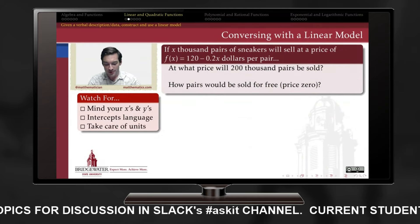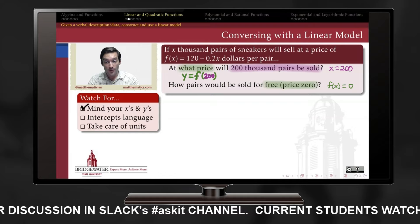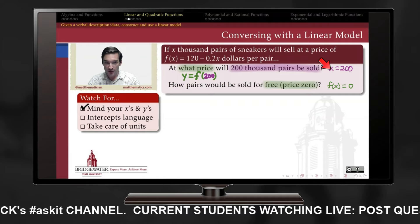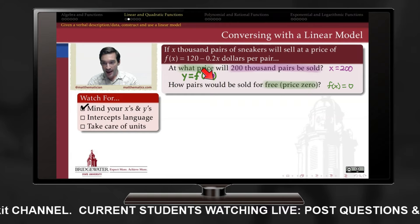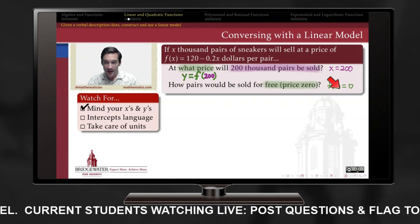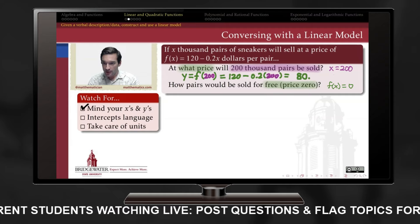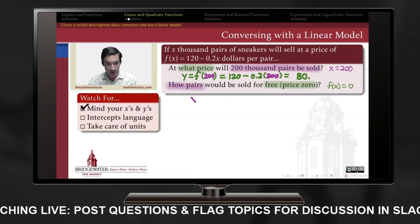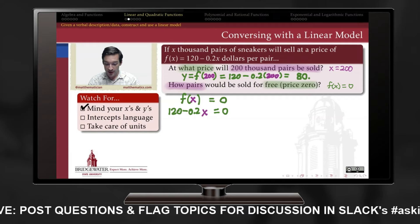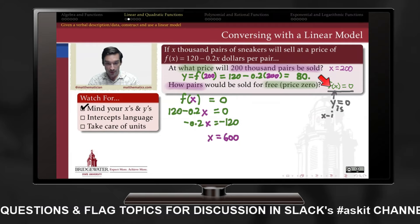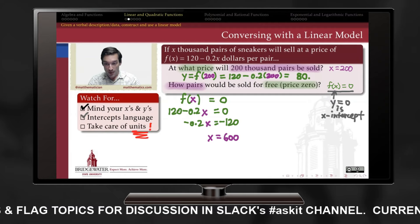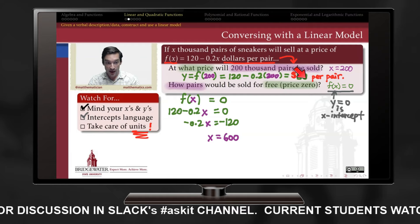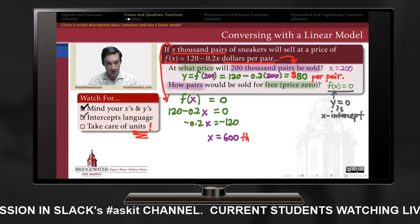A linear formula permits a two-way conversation: supply an x value and ask for y, or supply a y value and solve for x. For example, evaluating f of 200 gives a price of $80 per pair, and solving f of x equals zero gives the x-intercept of 600,000 pairs — meaning shoes would be given away for free. When placing answers back into context, always re-include your units.